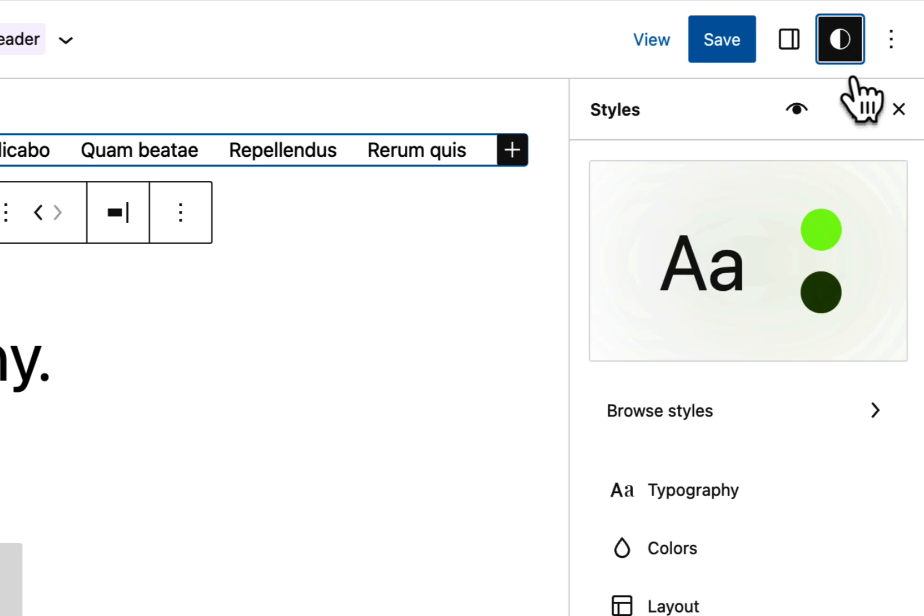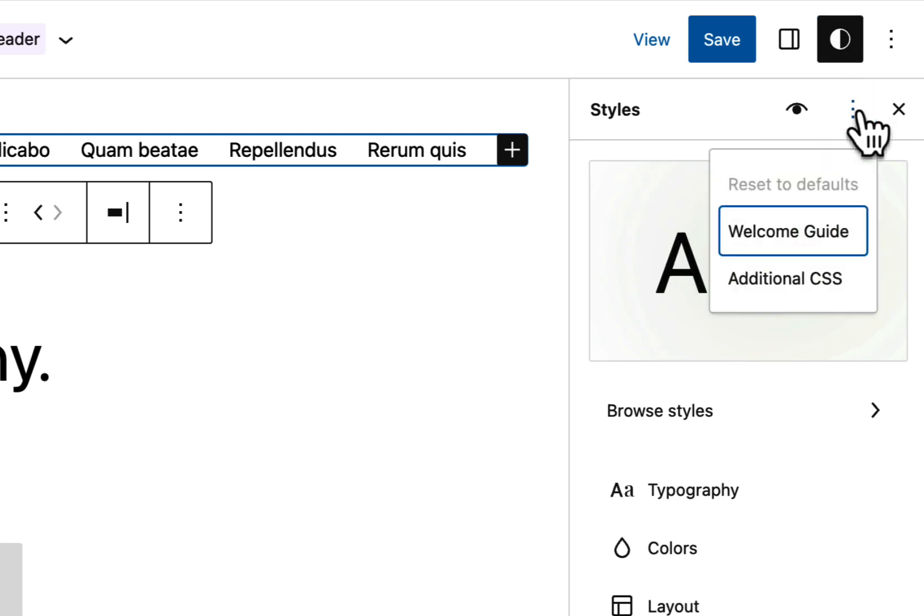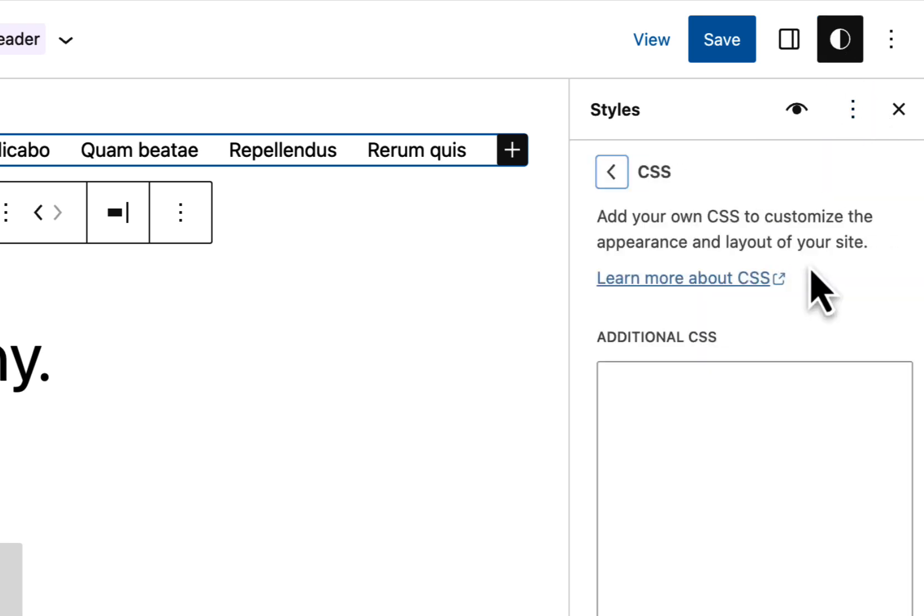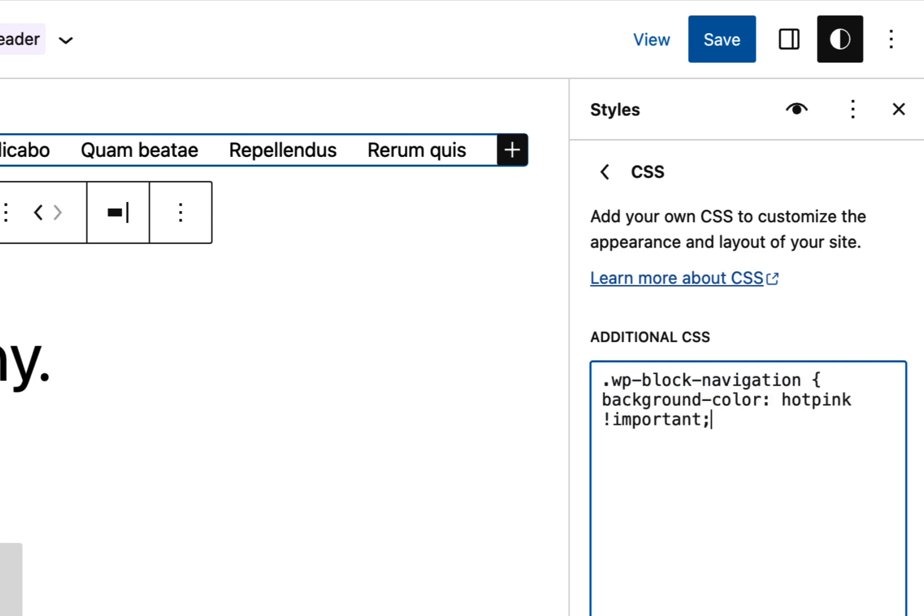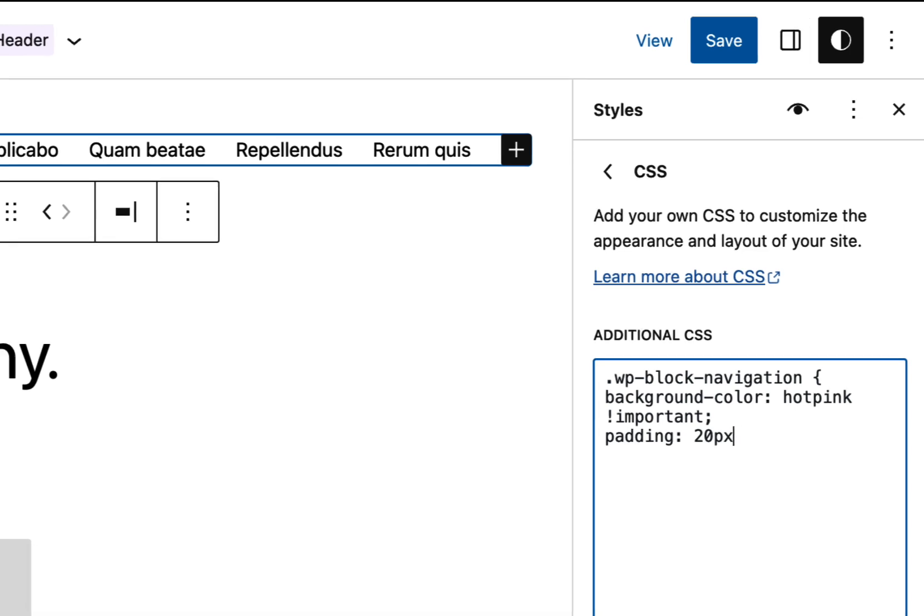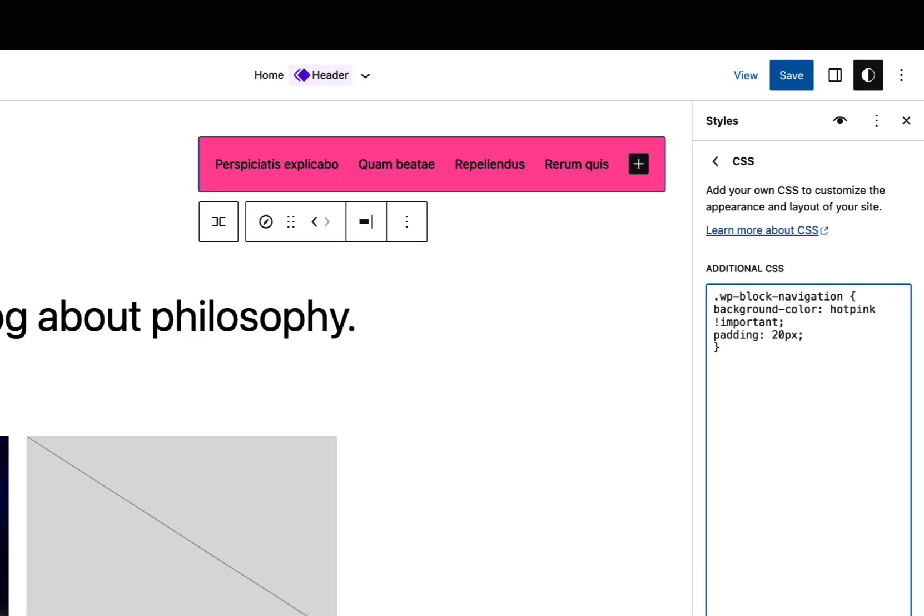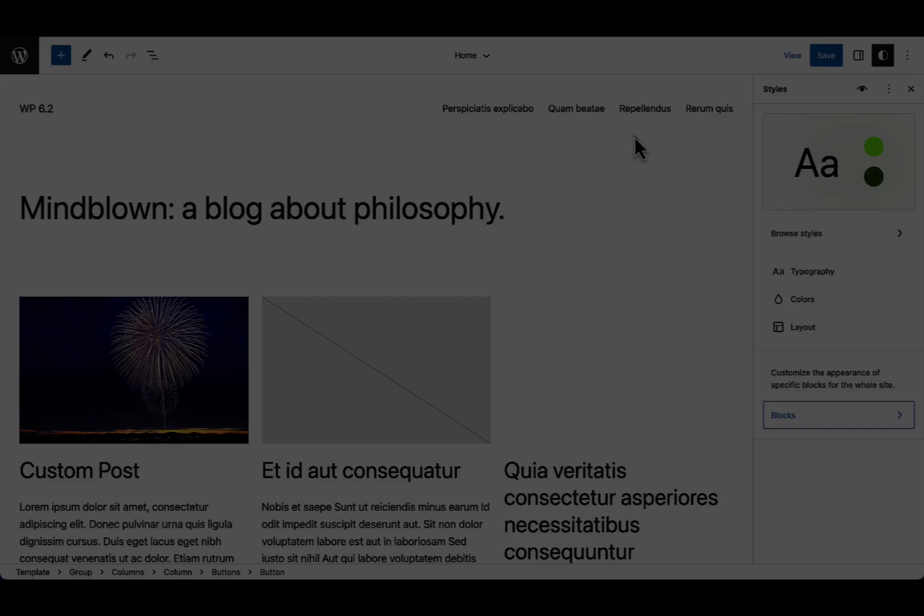Sometimes the editor just doesn't allow you to customize every aspect of a block. That's when custom CSS can come in handy, which you can find under the options menu of the global styles panel. Here you can customize every aspect of every block using CSS.